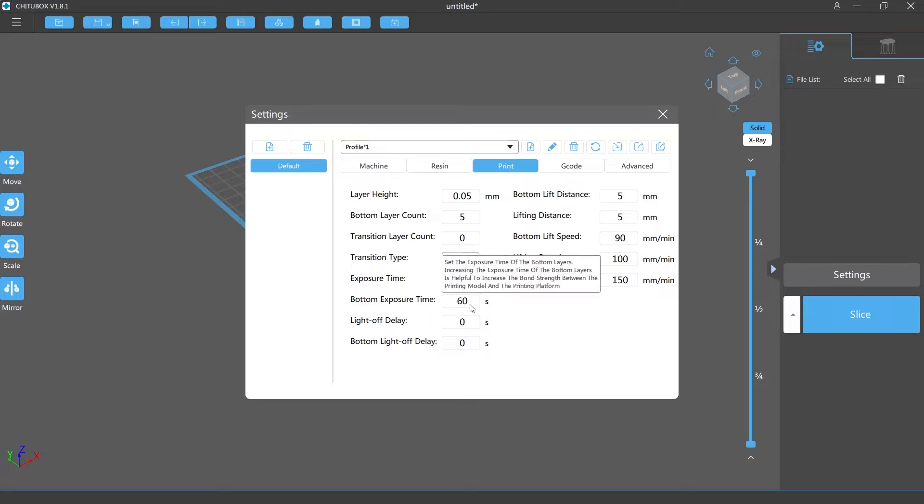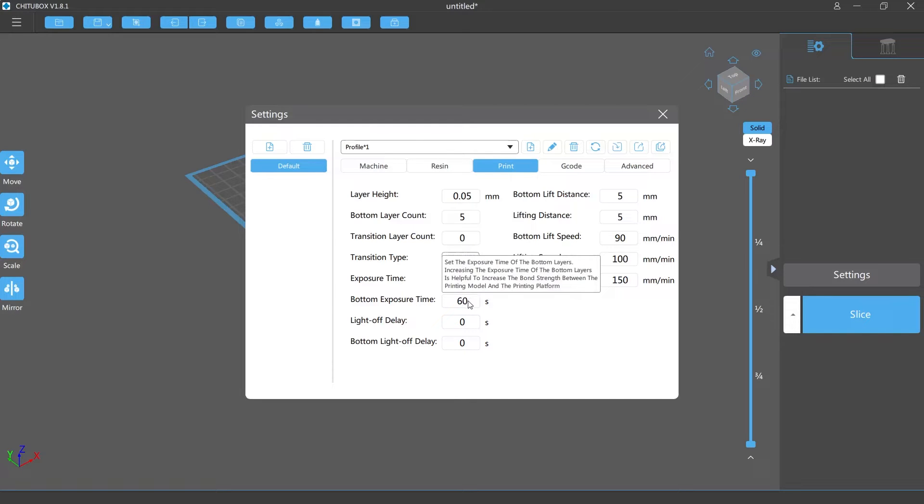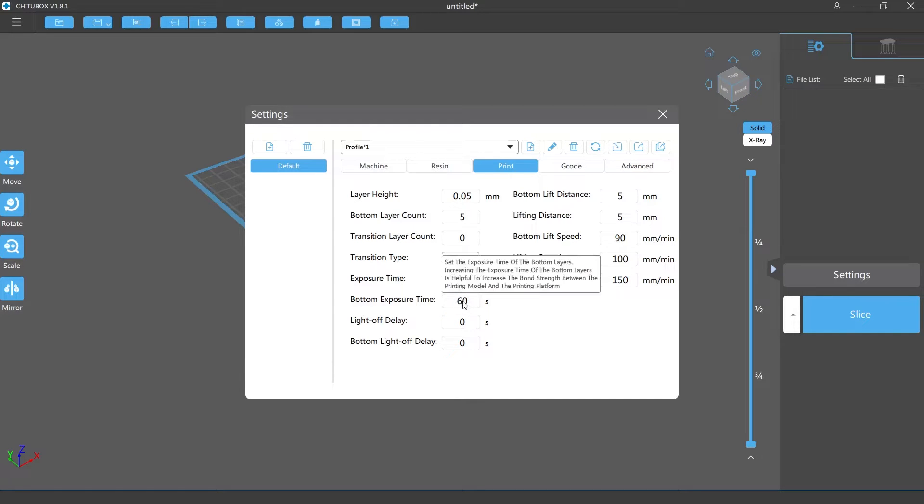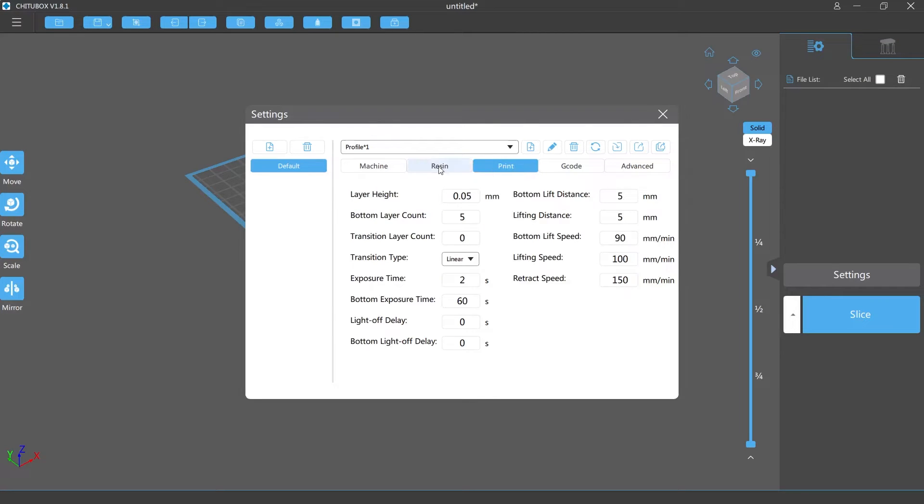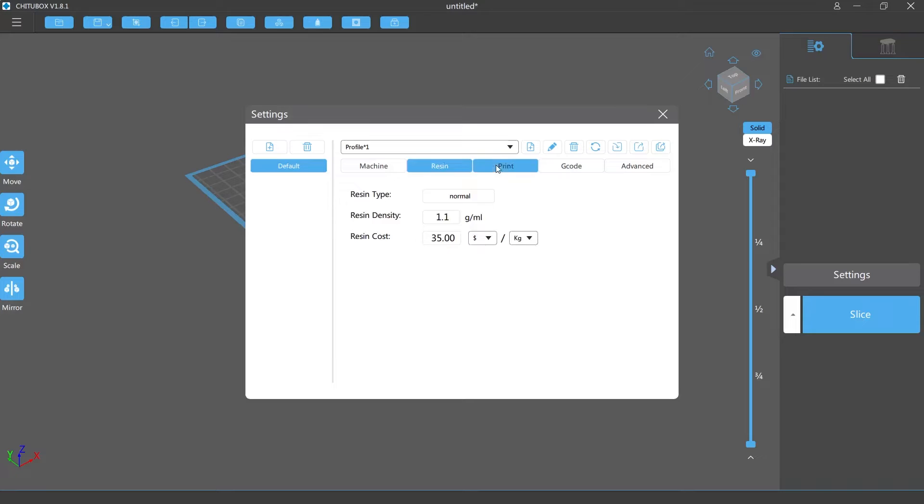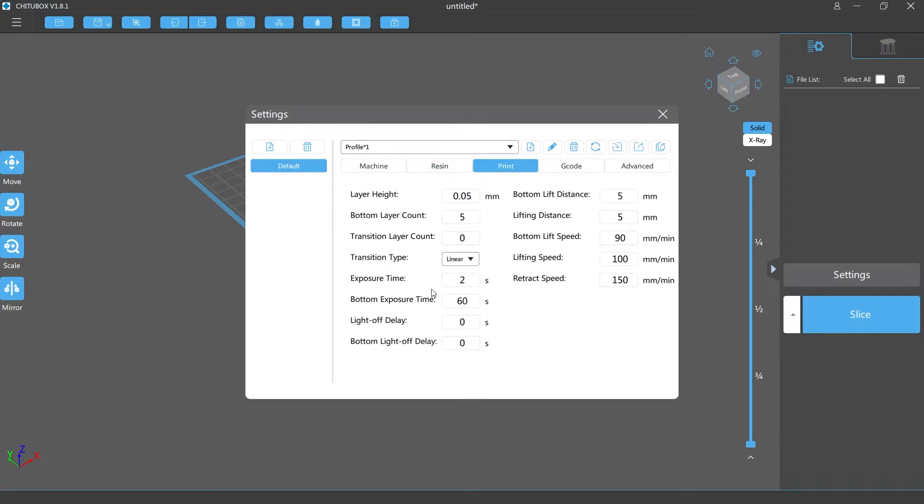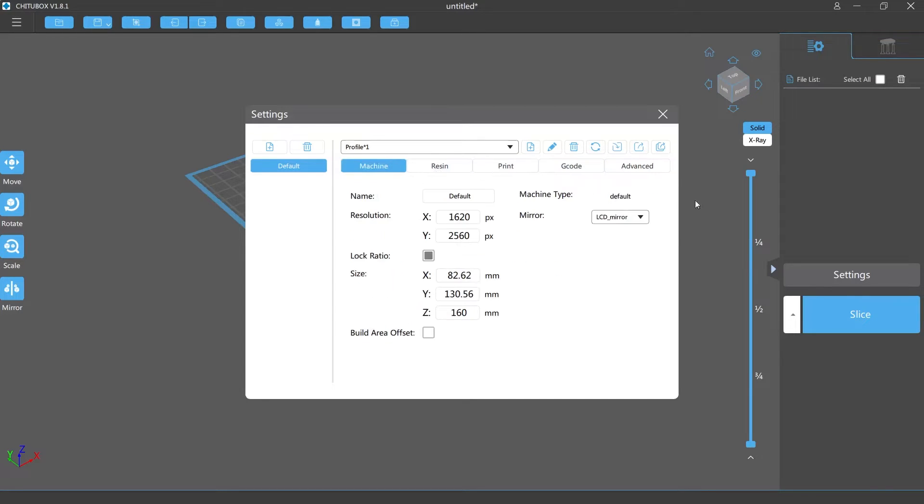With water washable I'm going with 60 seconds because I had a lot of water washable parts just fall off the build plate. These two where you have resin and print are the most important parts. Resin you put your price per kilogram and then print, the only thing you really have to mess with is the bottom exposure. Other than that I don't mess with anything else because the machine is already set.